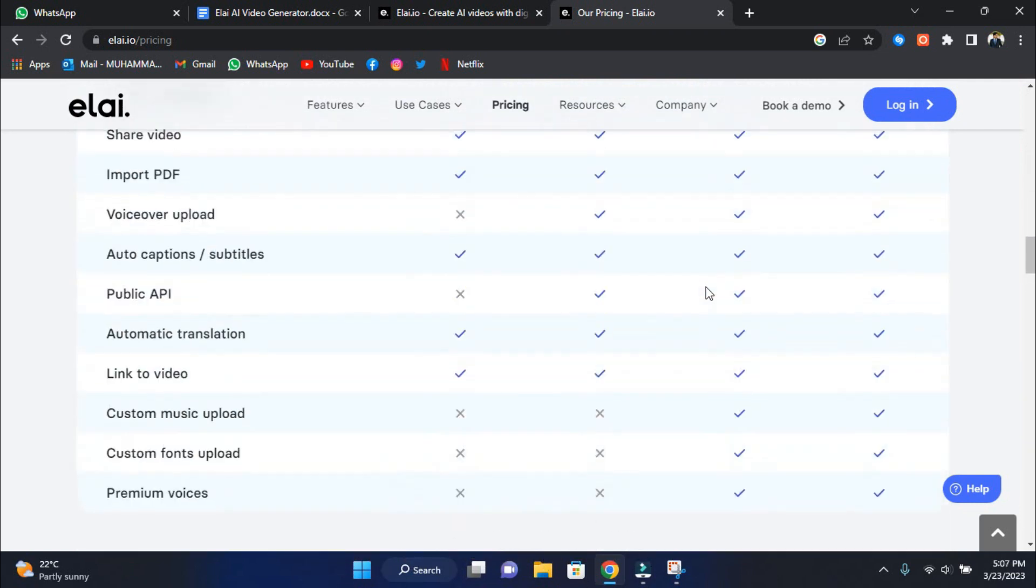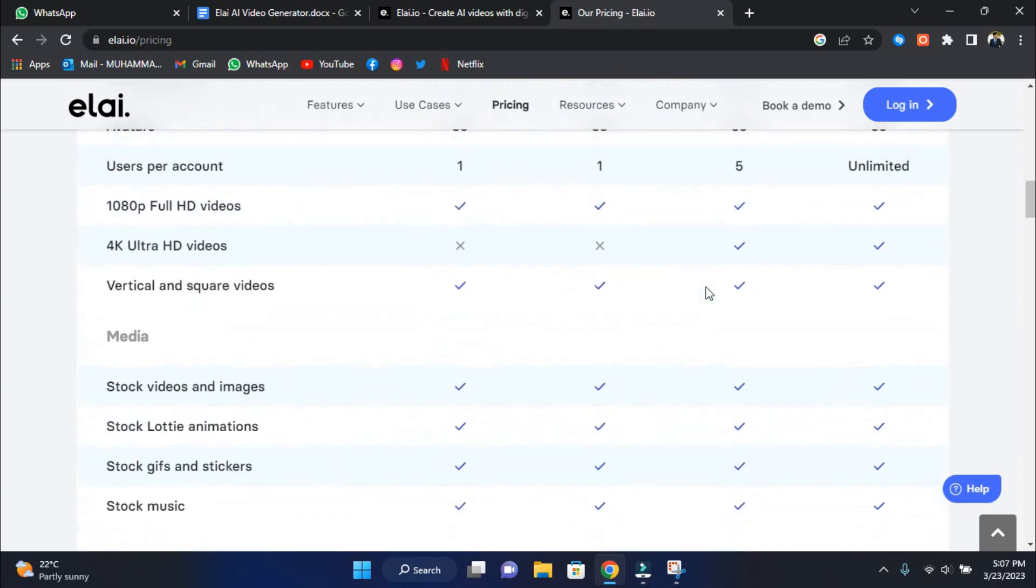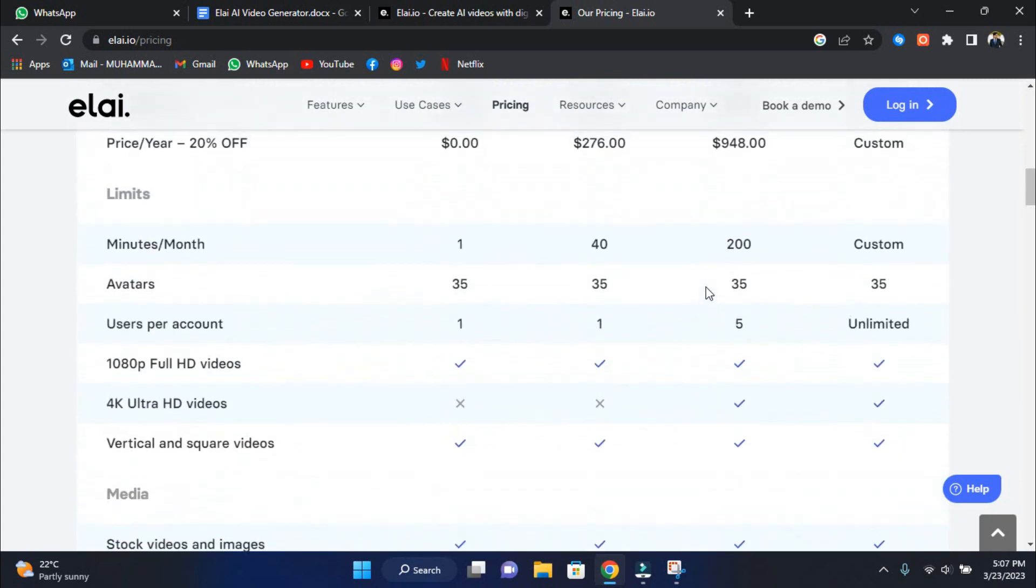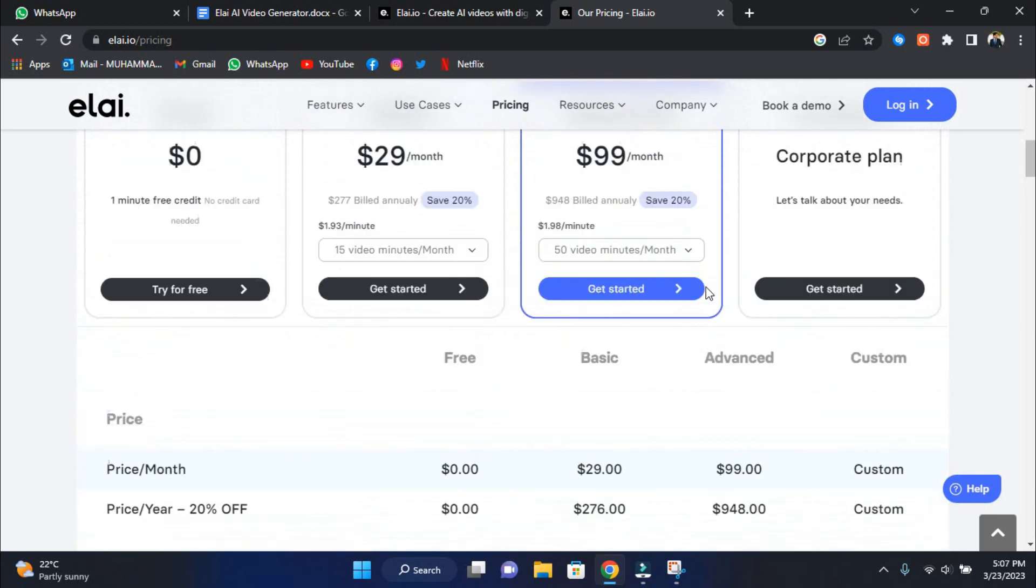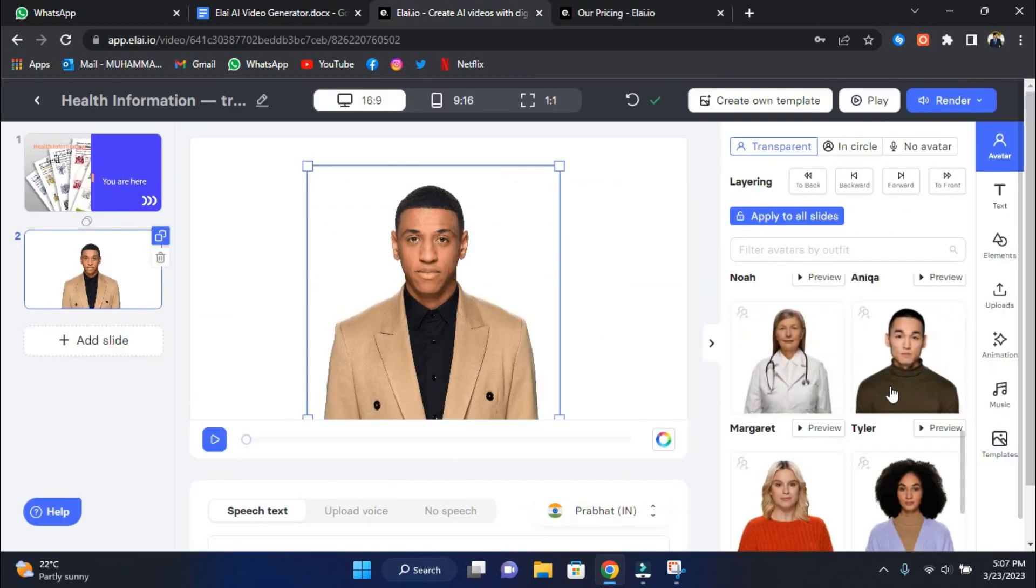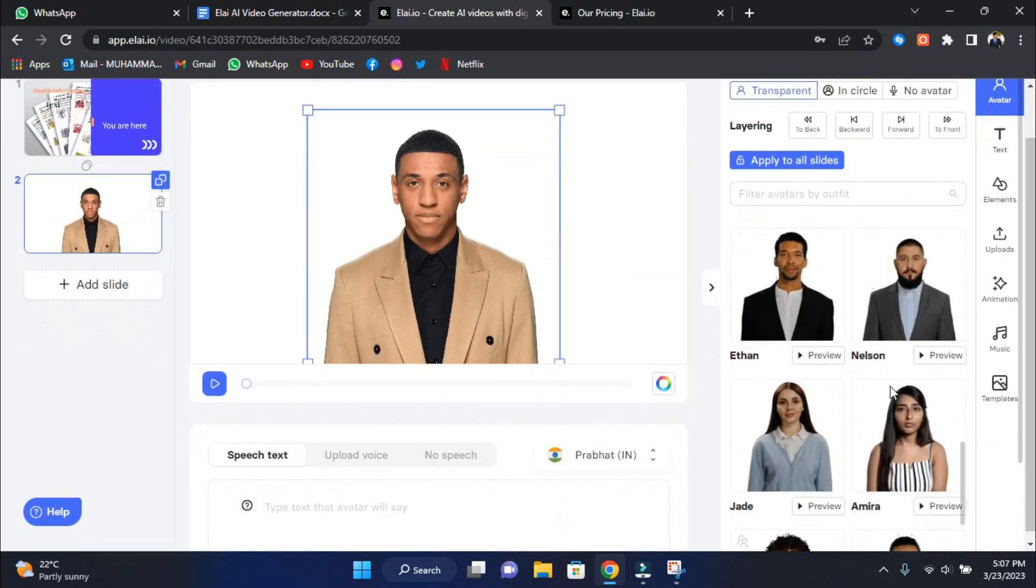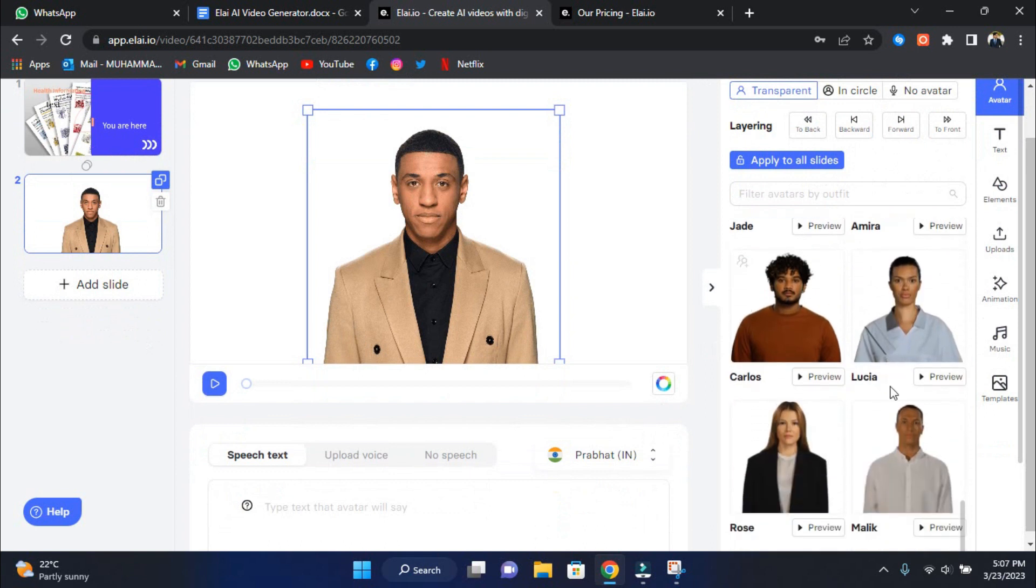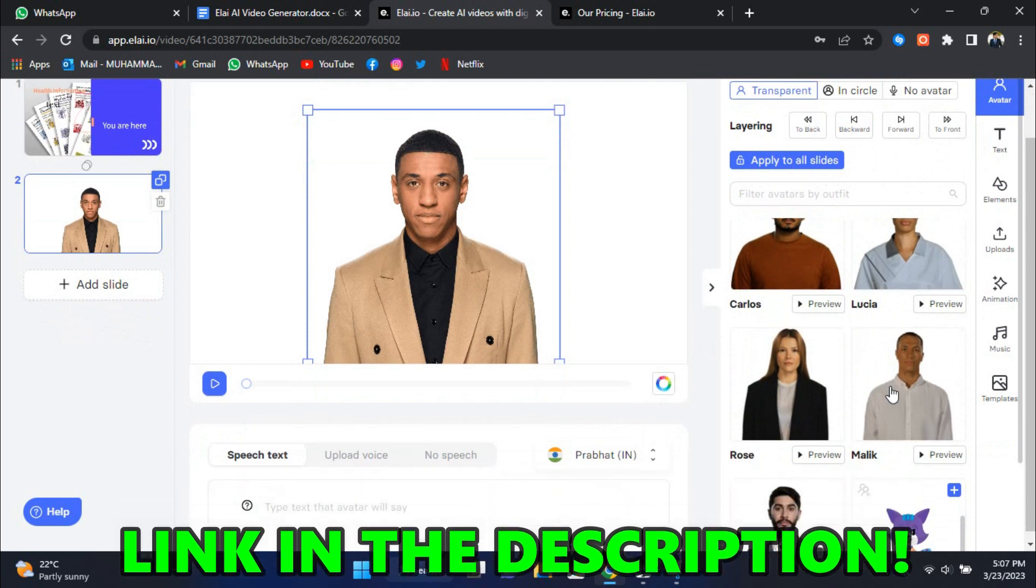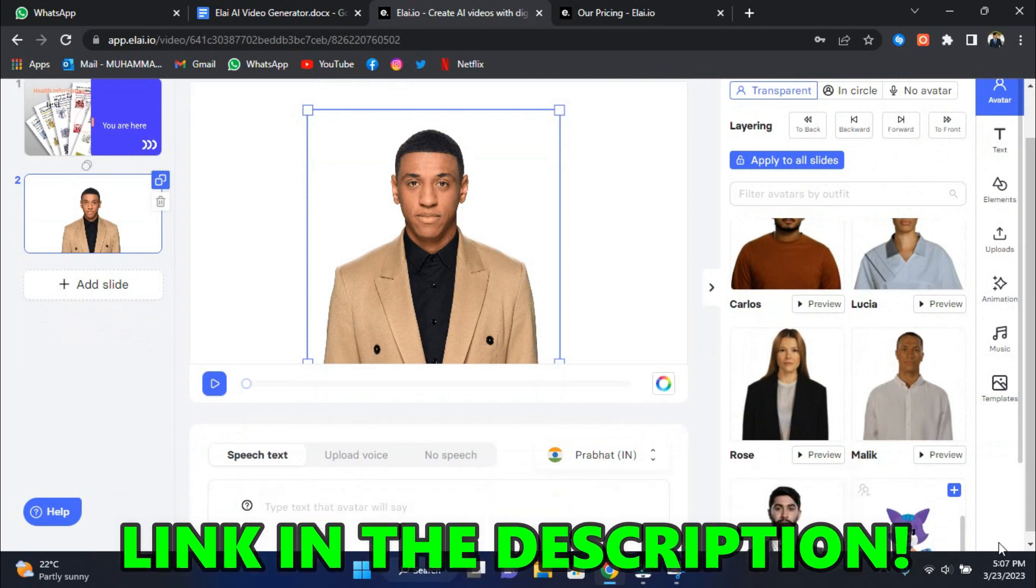The days of monotonous video production are over. You don't need to be an expert in complex video editing software to create engaging videos. Fortunately, L.I.'s human-like AI presenters make converting text into a compelling video a breeze. Sign up now and start making AI-powered videos right away. Use my link in the description to try L.I. for yourself for free.